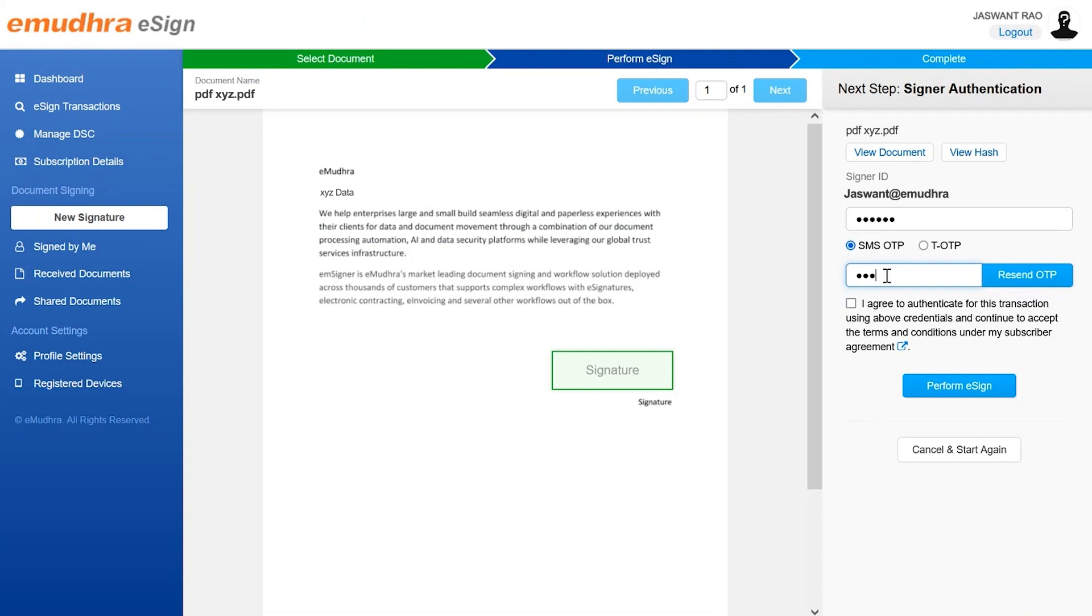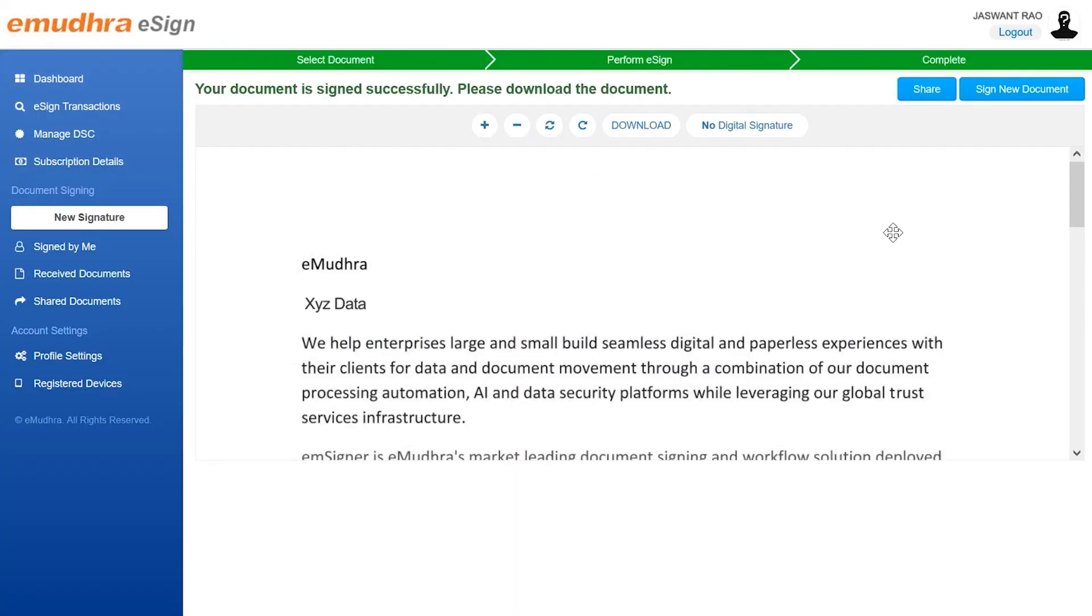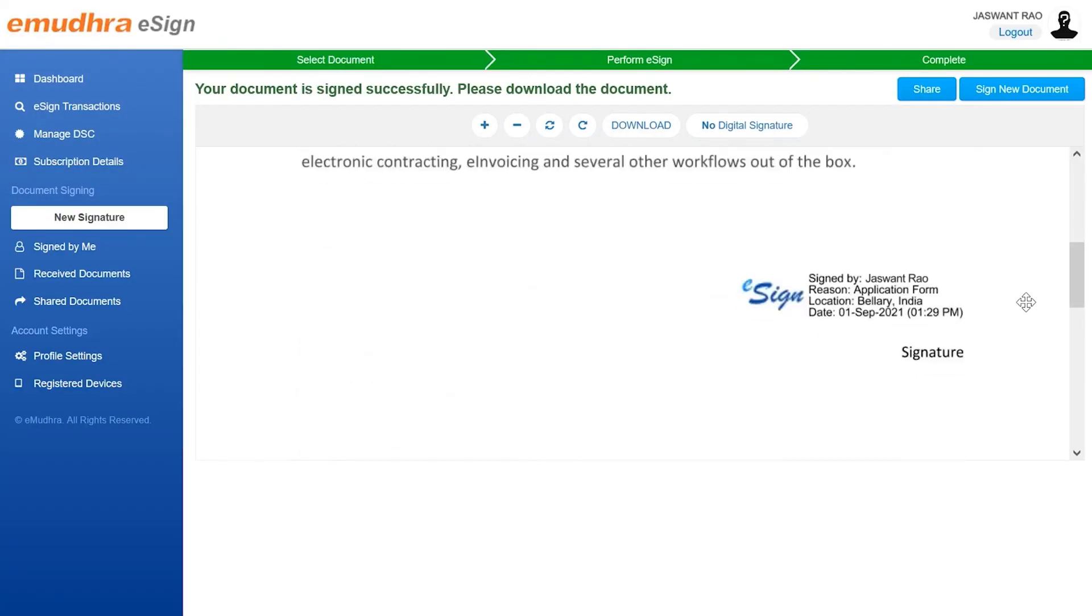Finally, enter the OTP, check the consent box and click on perform eSign button to sign the document. Now the user can view the signed document.